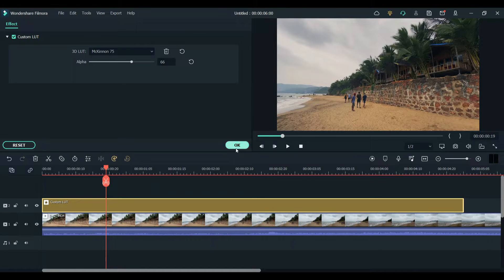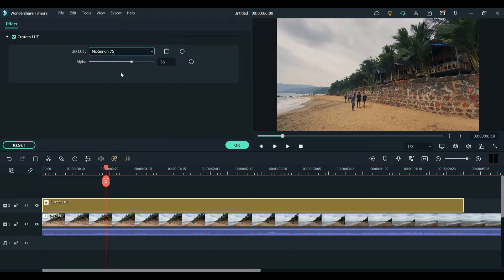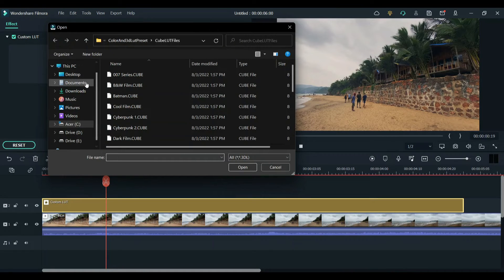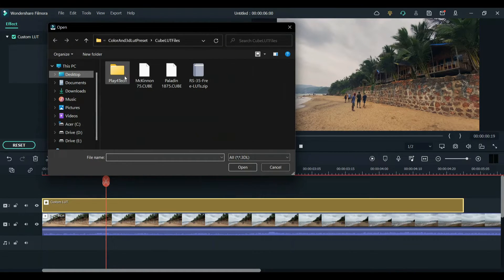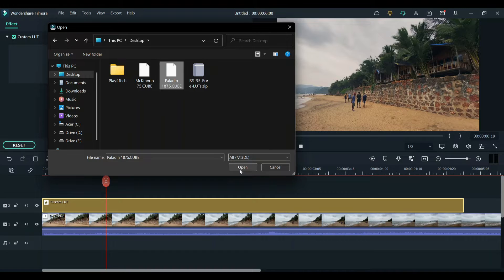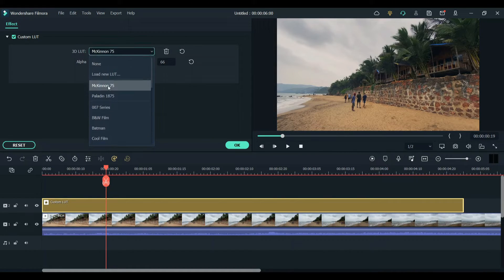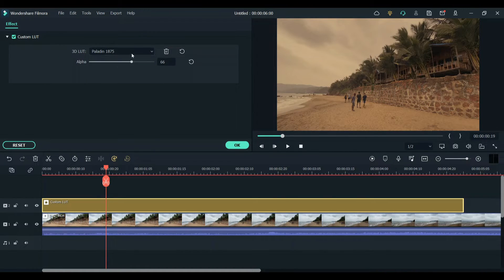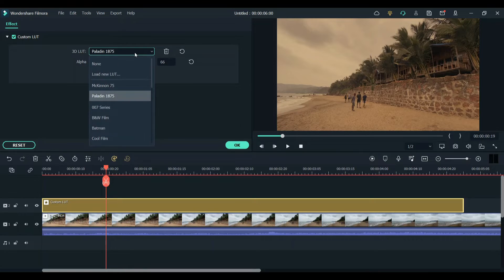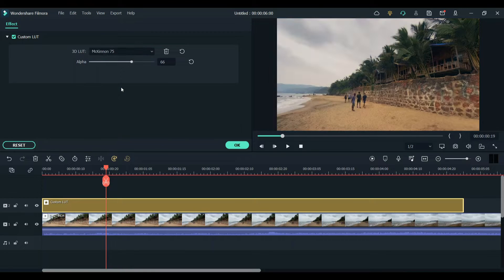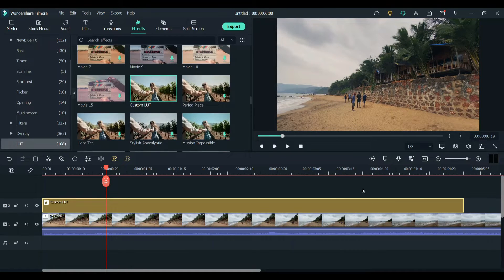Let's try to load the other LUT and see how that one looks. This one is giving an old film look but I really want to use the Mekinon 75 LUT.